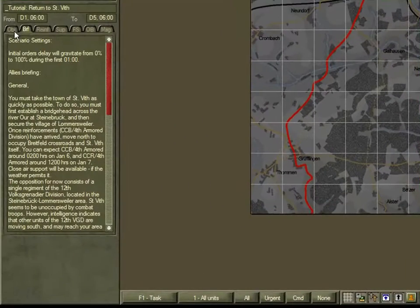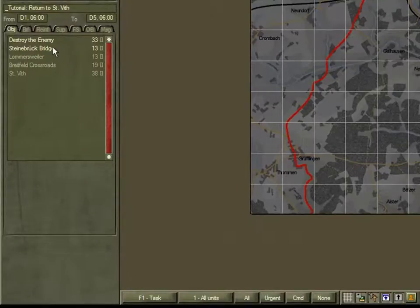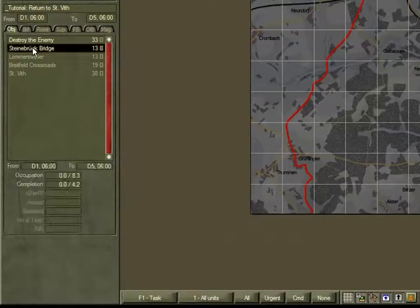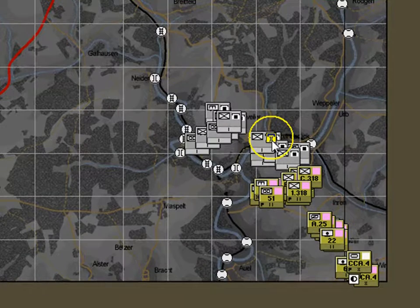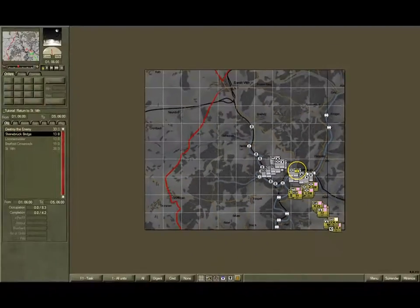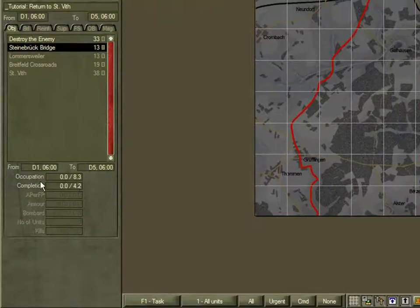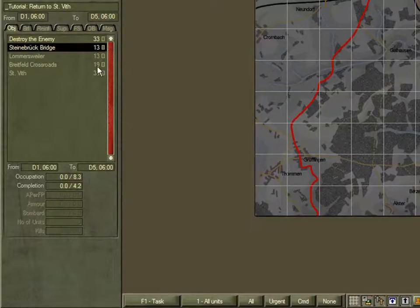Click on the Objectives tab. This will list five objectives, only two of which are active. The three that are greyed out will become active later. Click on the Steinbook Bridge objective — its details appear below and its location is highlighted on the map, with a perimeter range ring around it. Achievement points are awarded for both occupation and completion. The aim is to achieve 100 points. There are actually 116 on offer, including for destroying the enemy.